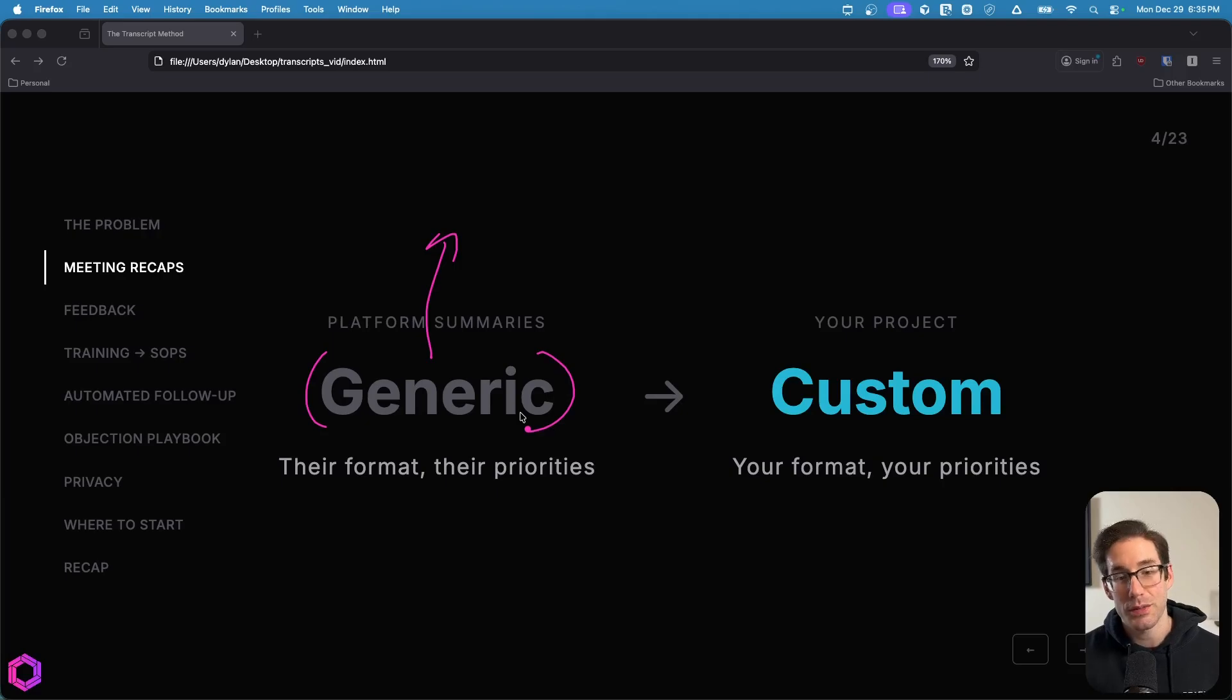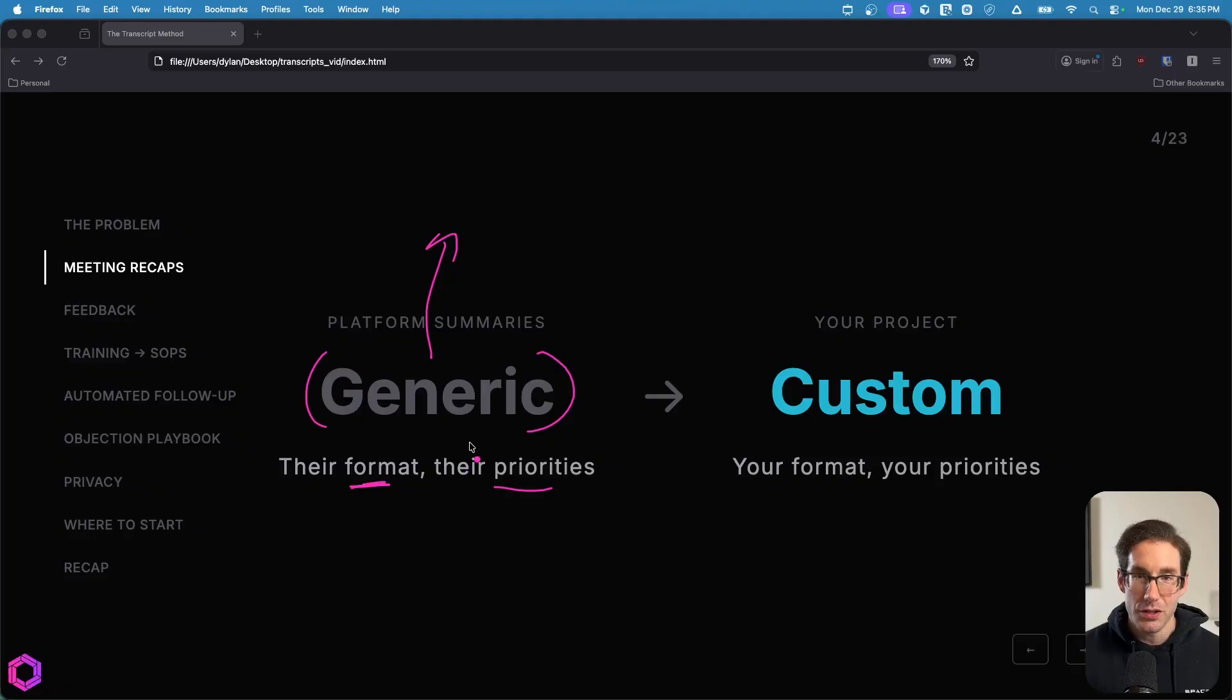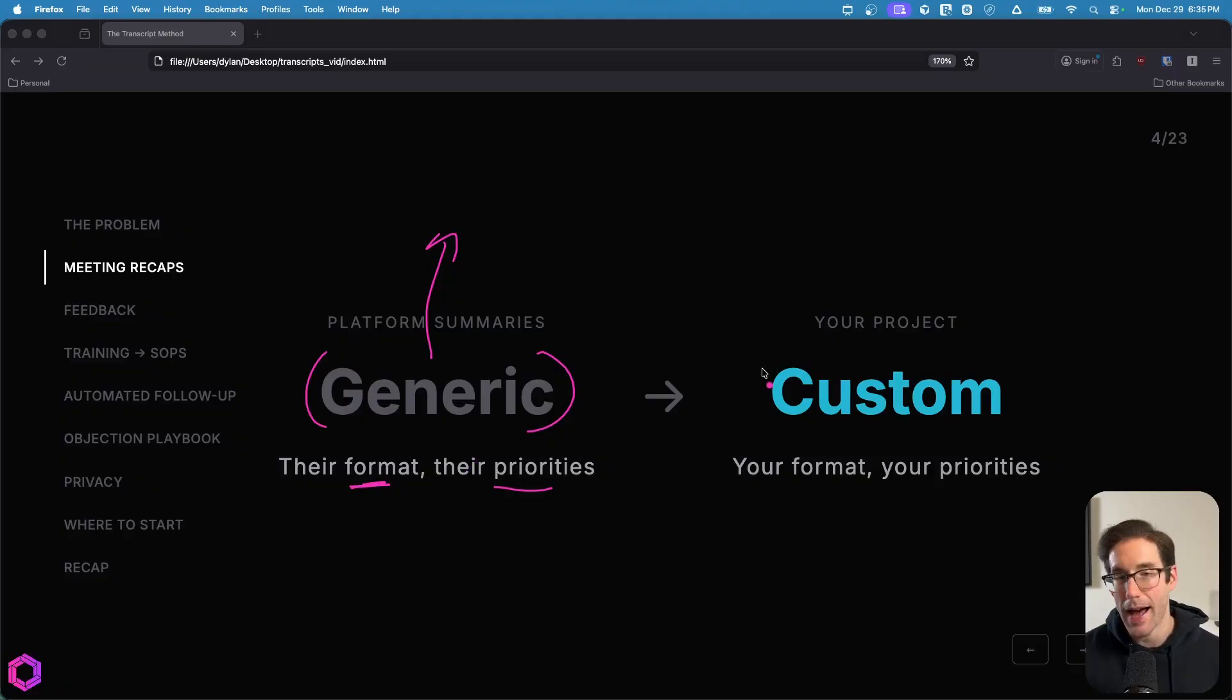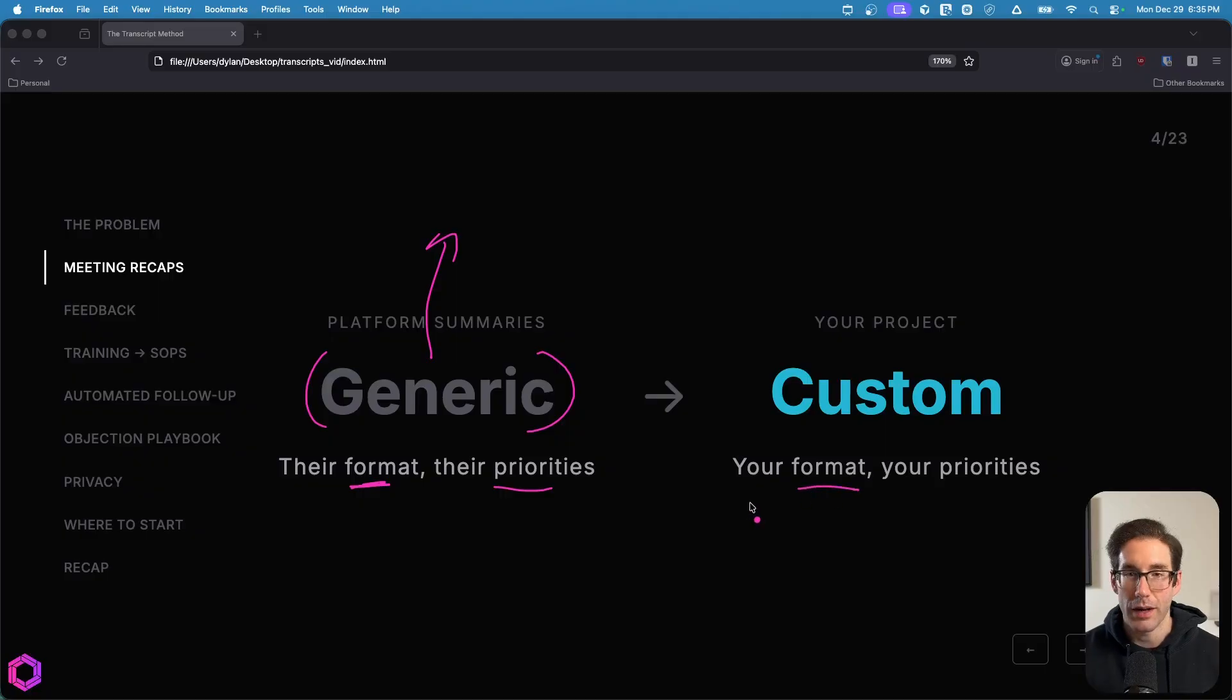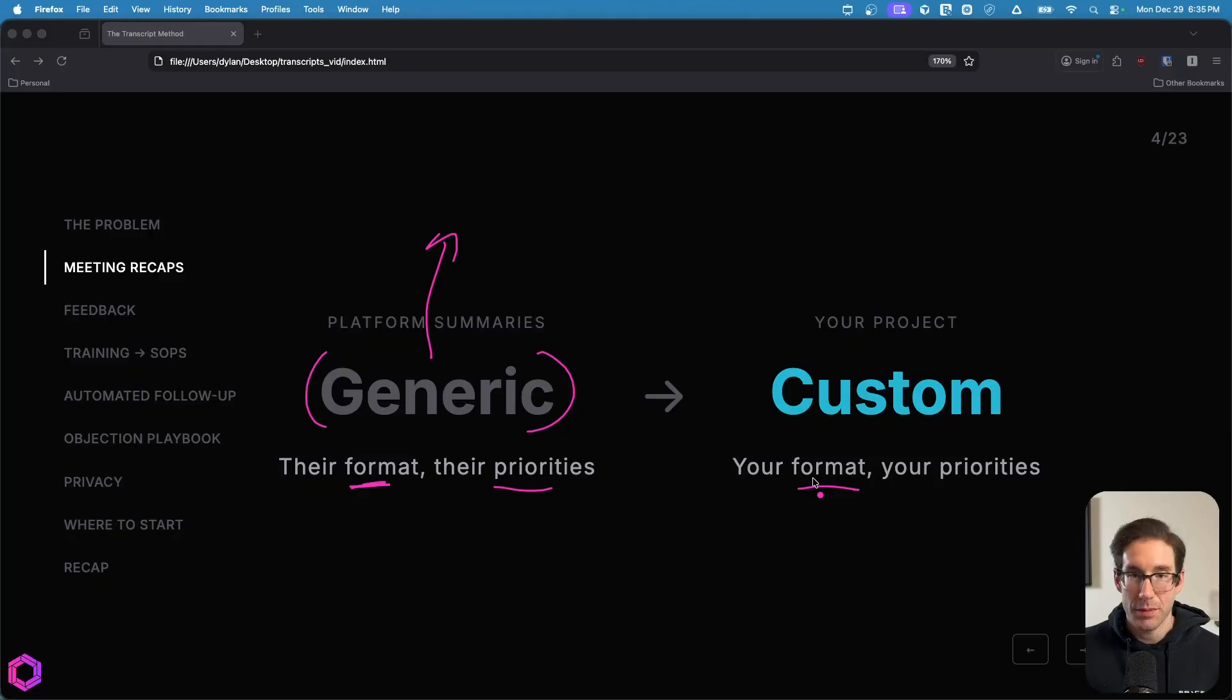Once you get the transcripts from them, you don't necessarily have to default to what their format is and what their priorities are, because you have very specific priorities for every meeting that you have, either reoccurring or ad hoc. You may have a certain format that you care about and a certain structure. So you can bake that into an AI that you use, such as ChatGPT, Claude, or Gemini with that transcript.